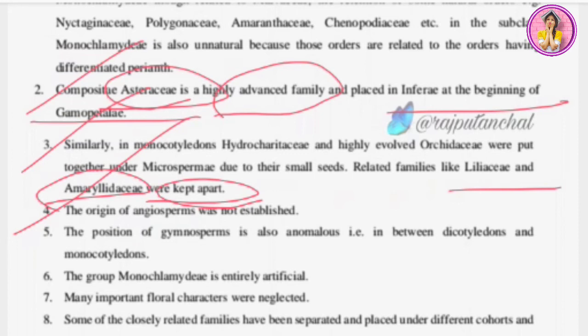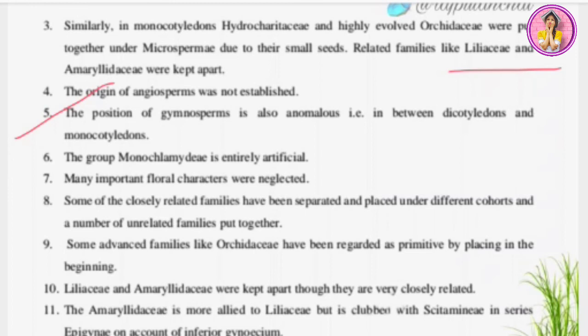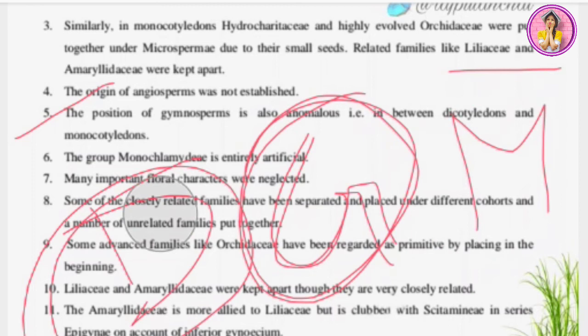Demerit four continued: the origin of angiosperms was not established — nowhere in this classification is it mentioned what the origin of angiosperms is. Demerit five: the position of gymnosperms is also anomalous — placed in between dicotyledons and monocotyledons. Dicotyledons and monocotyledons makes sense, but why gymnosperms appear in between them was not explained.